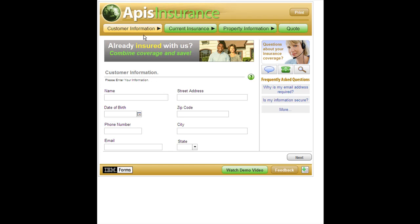The form on the screen now is a request for a property insurance quote. But forms can be used in any kind of business process, such as for loans, medical services, purchases, expenses, and so on. All vertical industries have a need for forms.